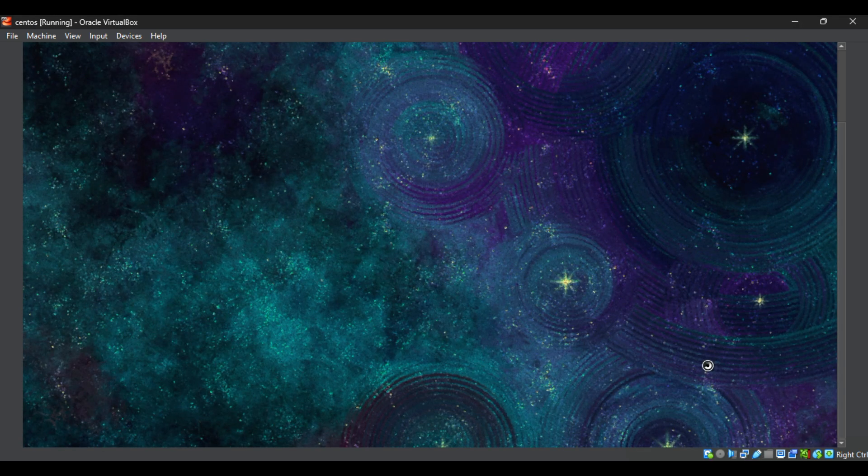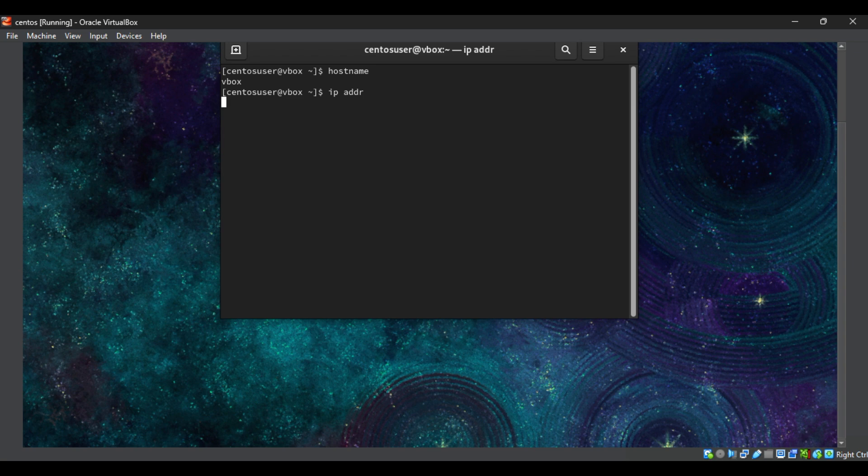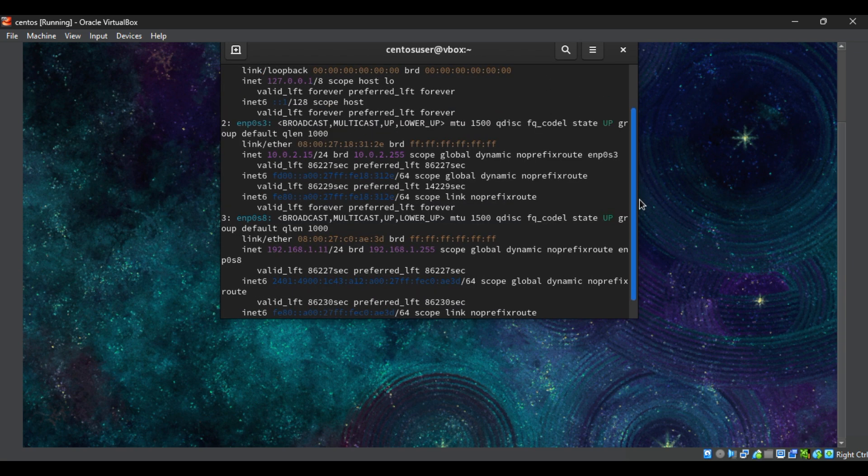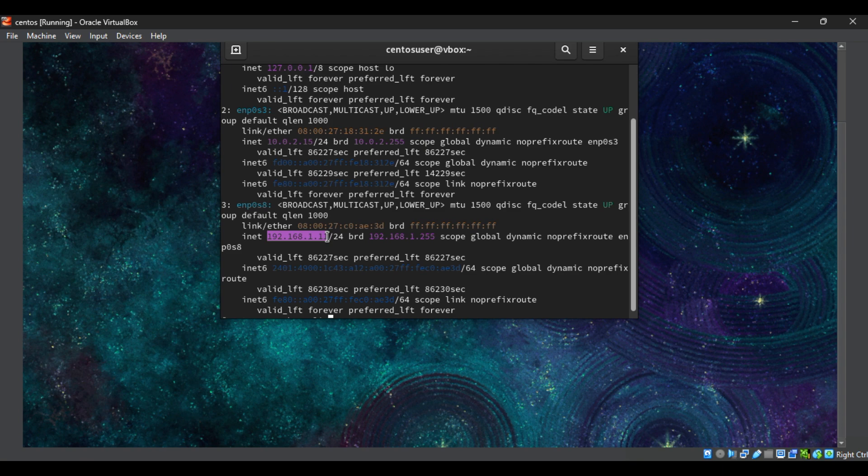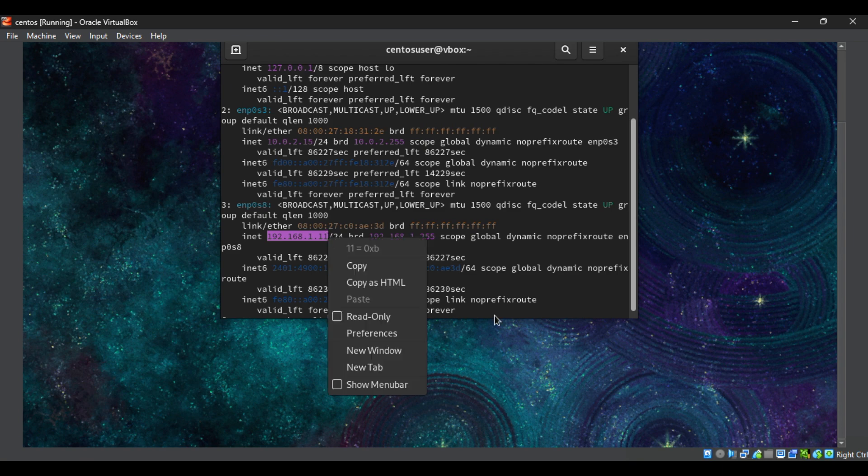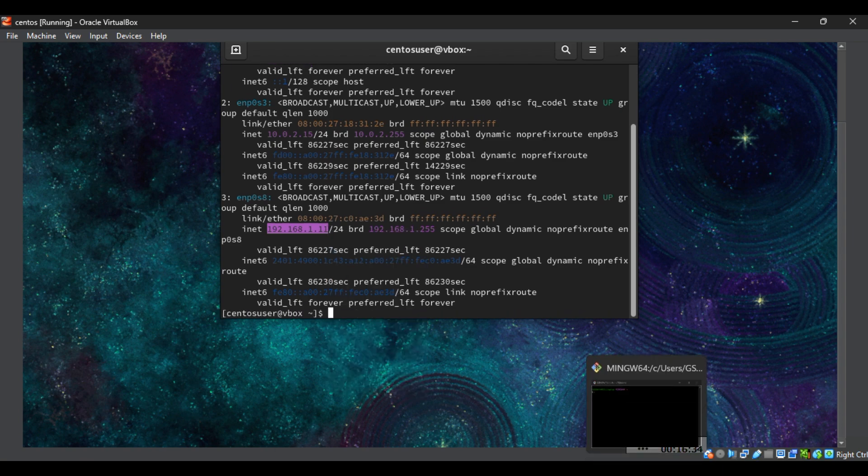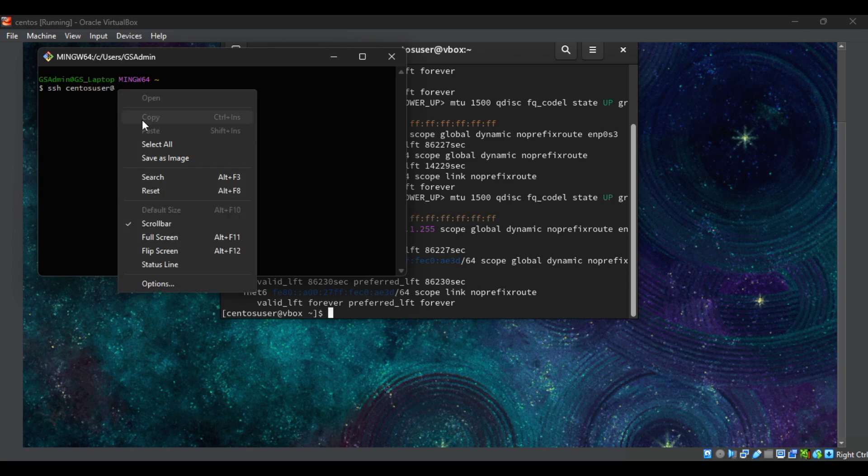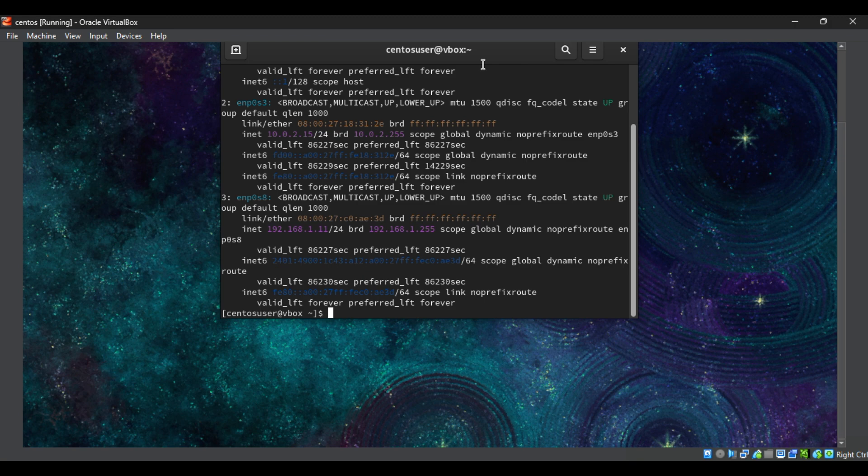Run the terminal and check the host name and yeah it's okay. Now check the IP address. Okay, here is the IP address, good. Now with the help of this IP address we will do some SSH to the CentOS by entering IP address.